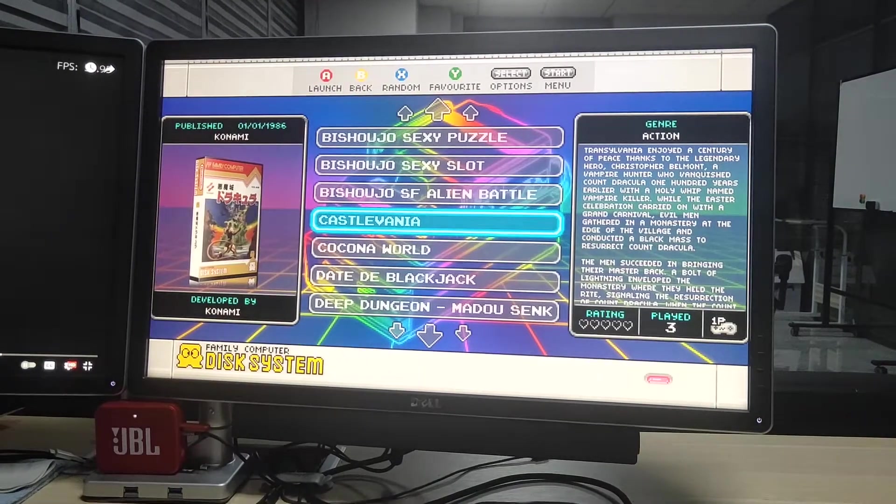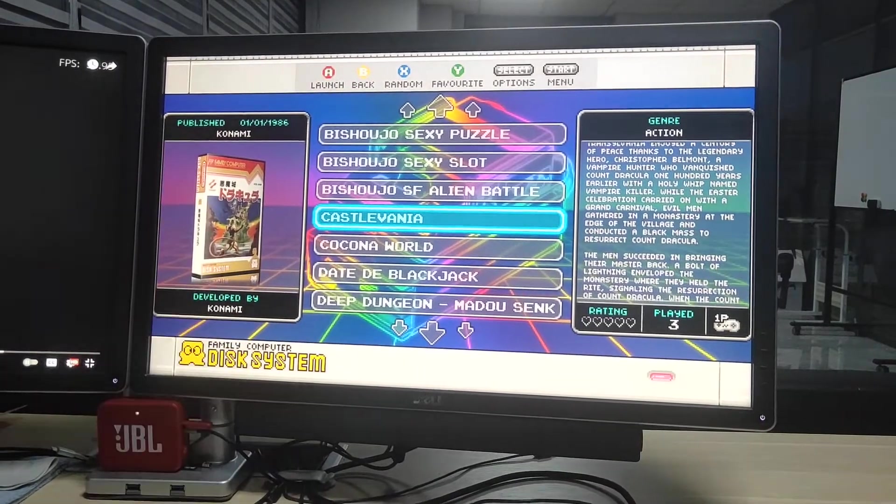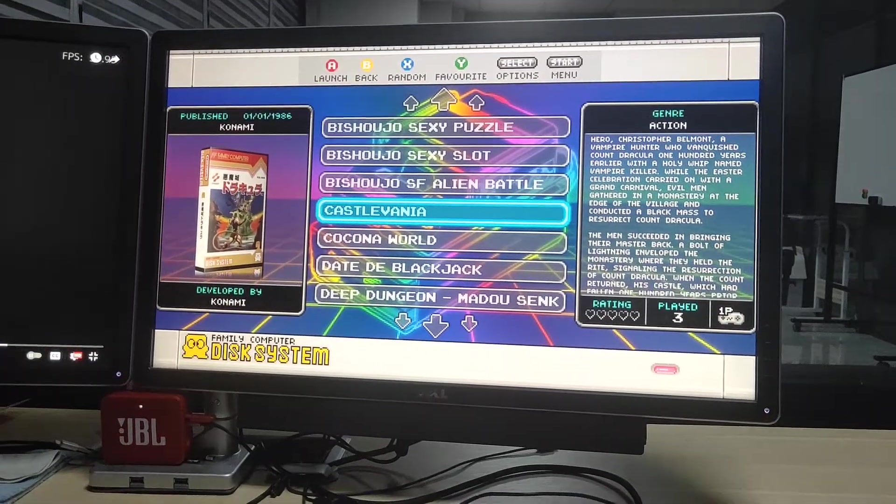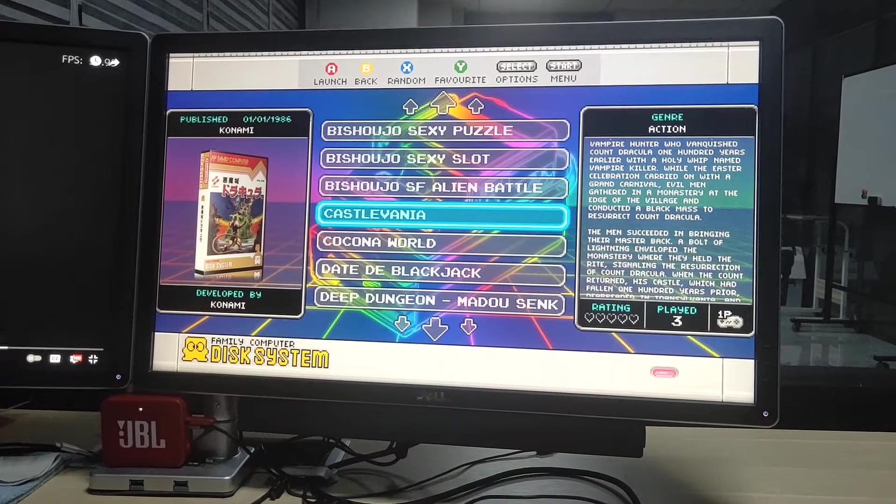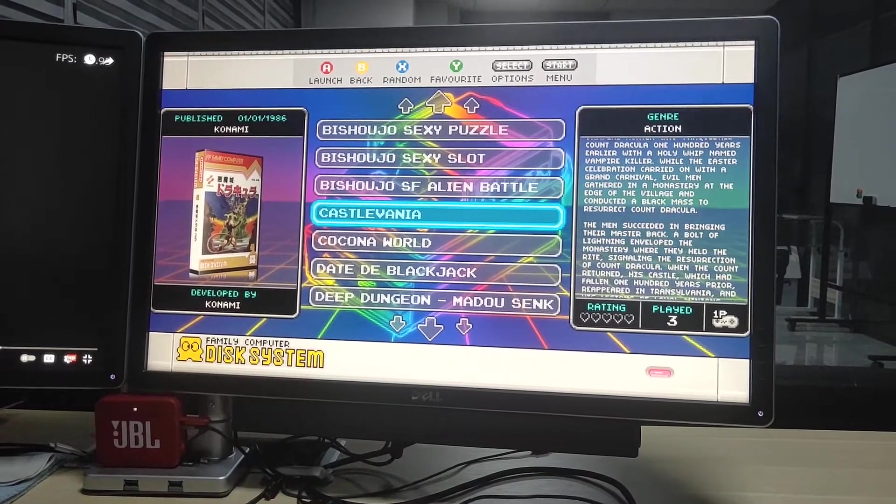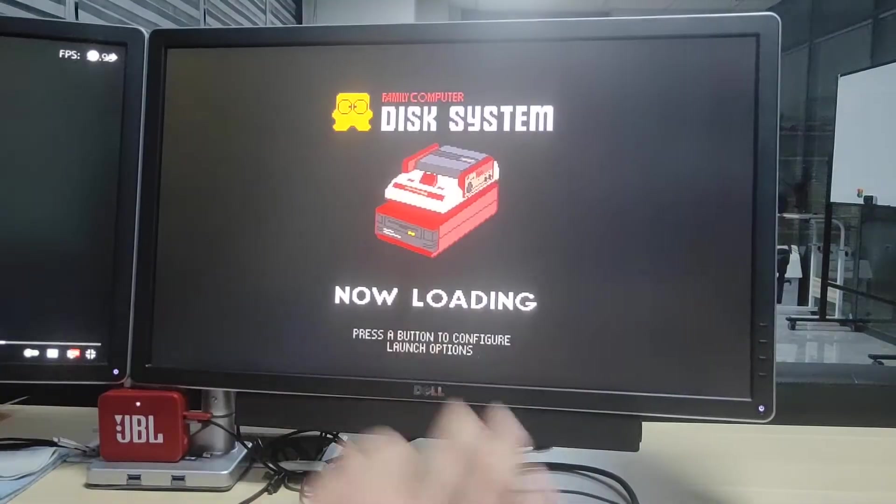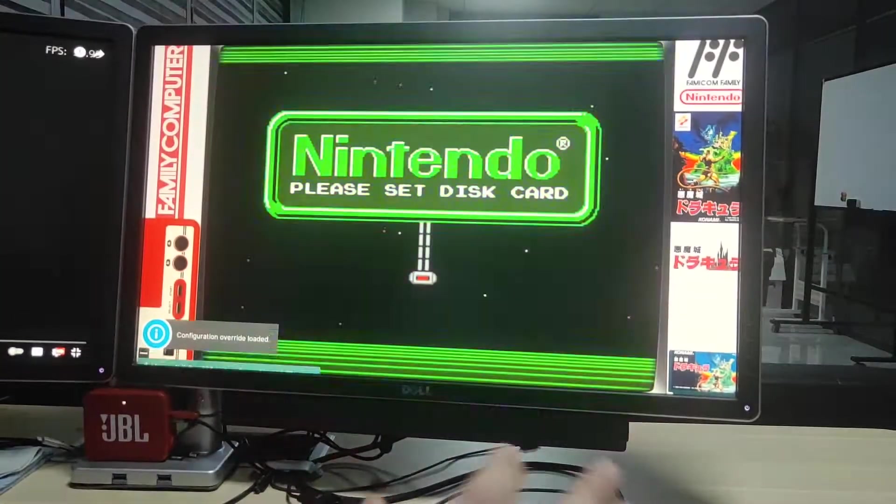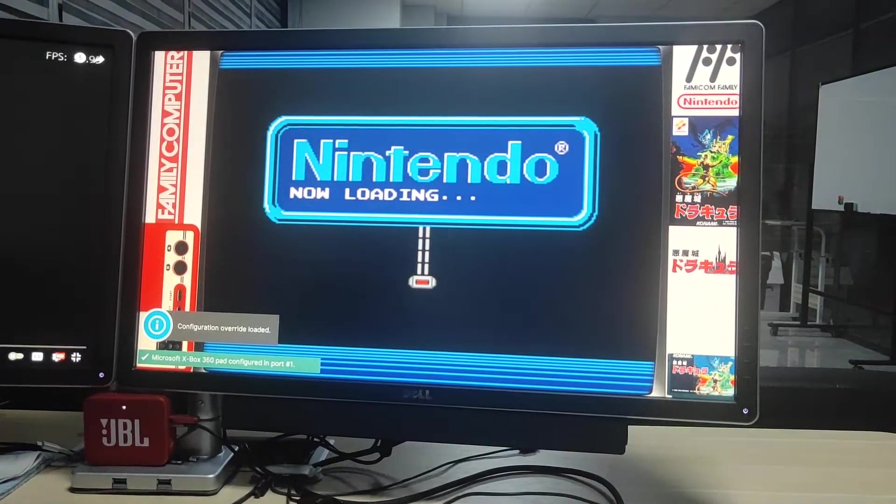Okay, let's try Castlevania. It's one of my favorite games. For the Famicom Disk System, a lot of games have multiple disks or multiple sides of the disk.